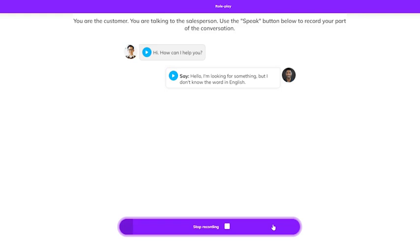Hello. I'm looking for something, but I don't know the word in English.